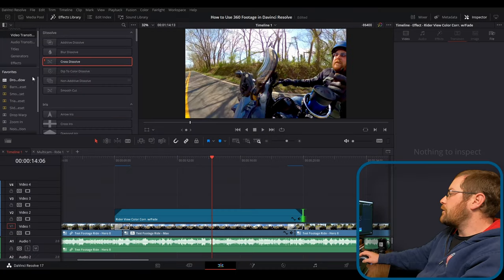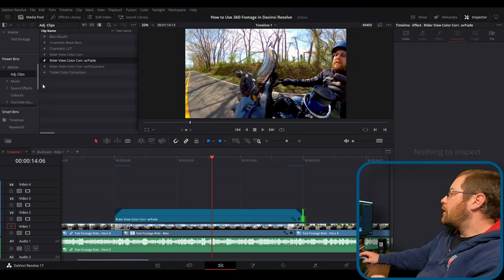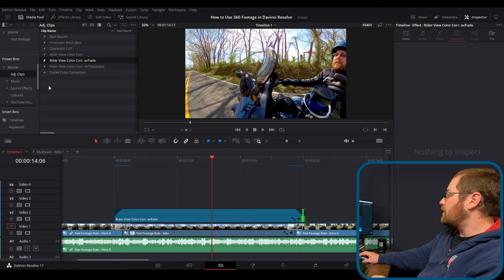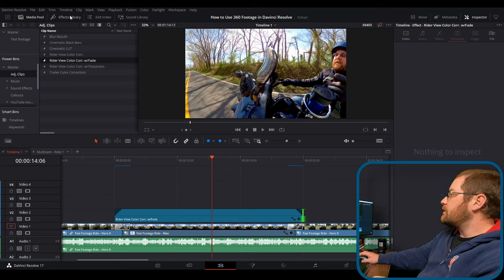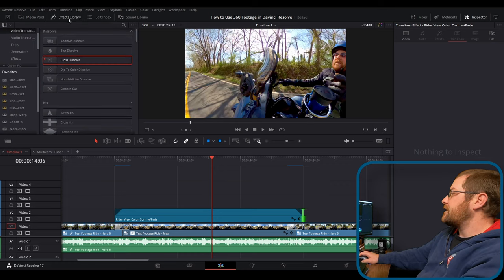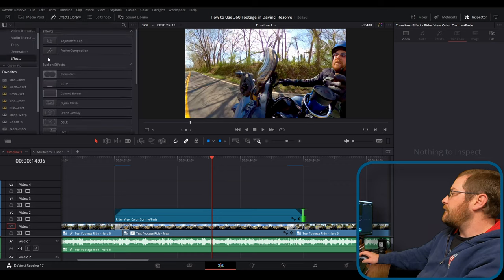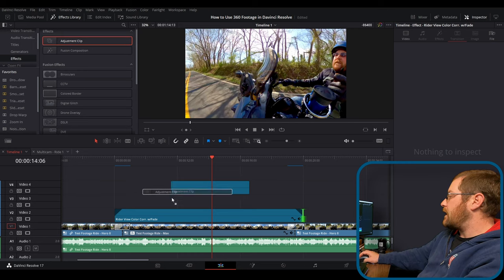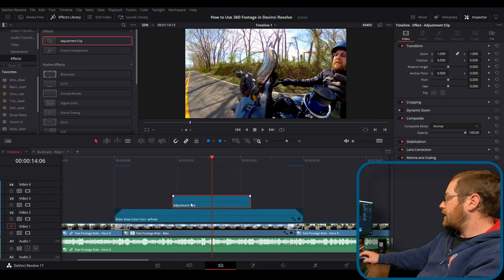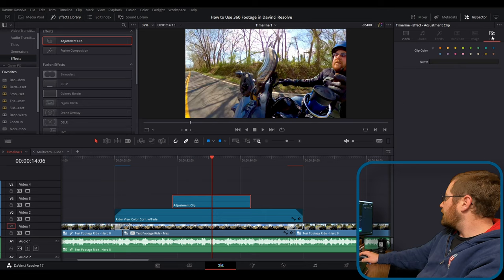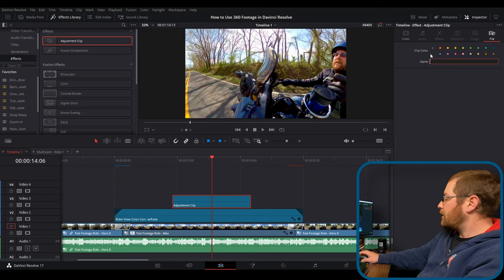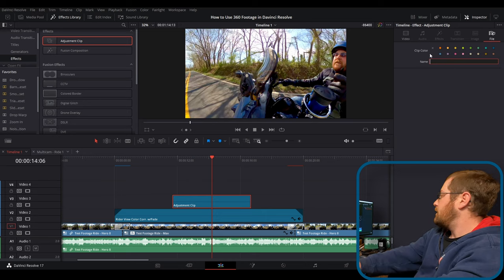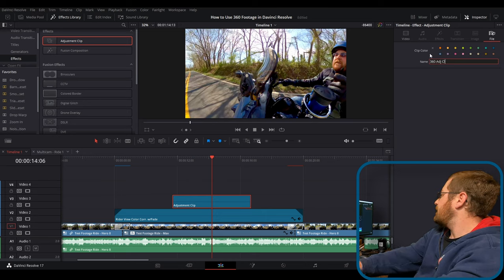There's a lot you can do with the power pins. I wanted to show you that we have our adjustment clips here. So what we're going to do is actually go to effects library, effects, we're going to select adjustment clip, drag a new one on here, click on it. And we're going to go to file, we're going to name it 360 adjustment clip.